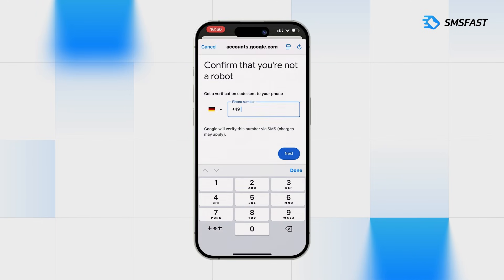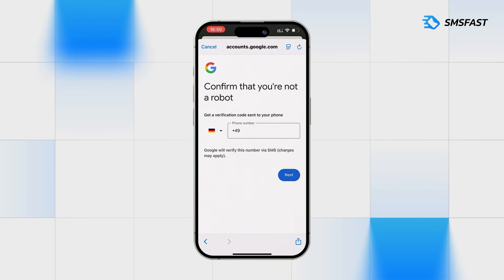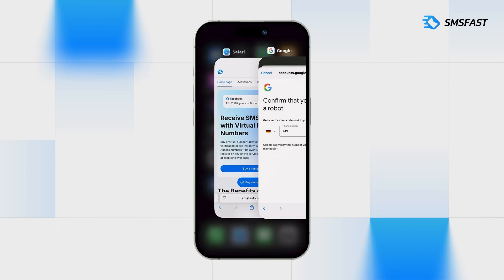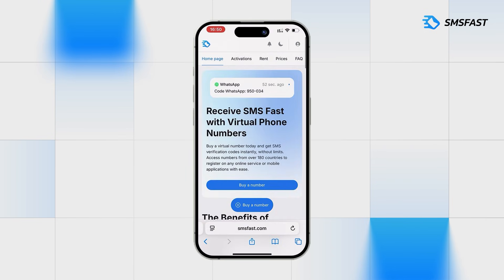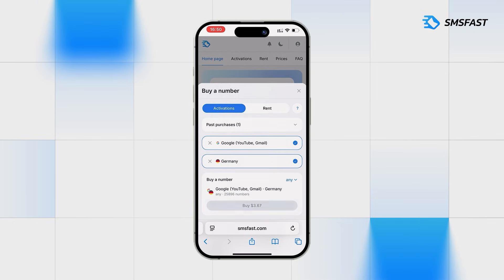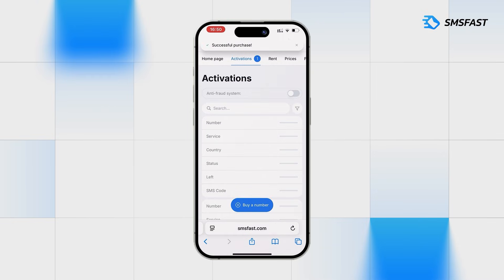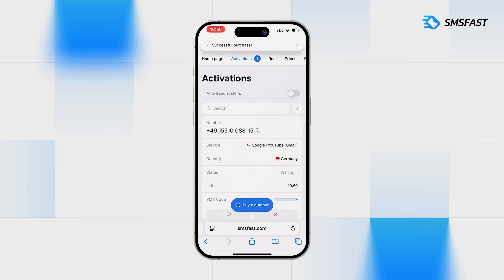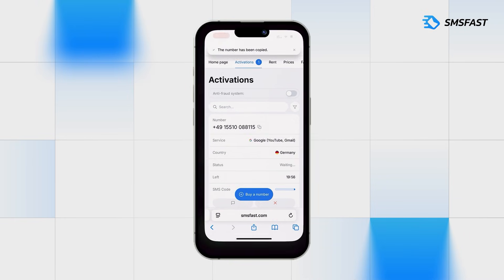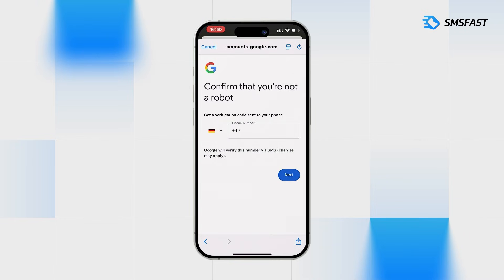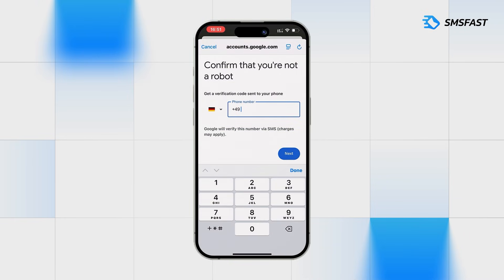At the stage of entering the phone number, go to SMS Fast. First, purchase a number for Google, copy the purchased number and go to Google, insert the number into the field, and click the next button.